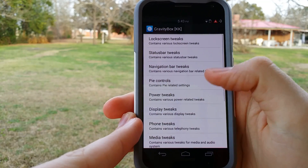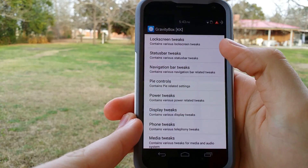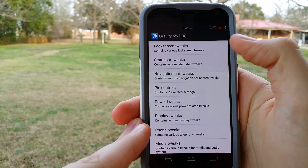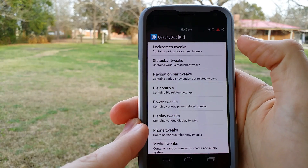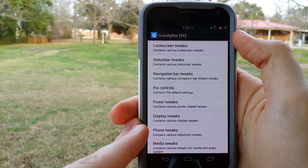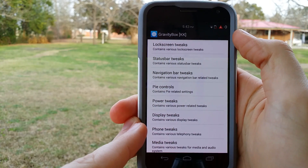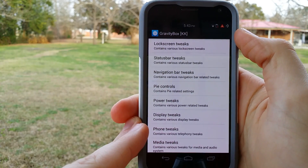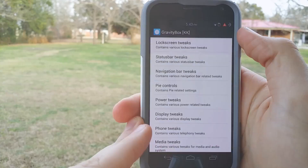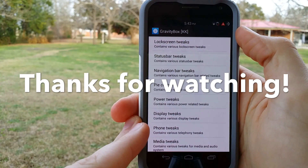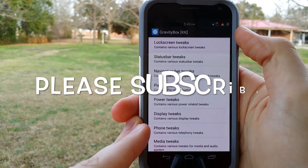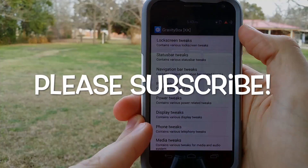So this has pretty much been a general overview of what you can do with Gravity Box. We specifically went into status bar tweaks and changed up some things there. Gravity Box definitely allows you to change a lot of different stuff on your phone and lets you customize it the way you want. If you thought this video was helpful, please give it a thumbs up, and if you haven't subscribed yet please do so to see more videos like this.